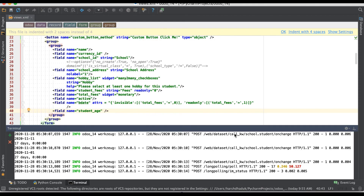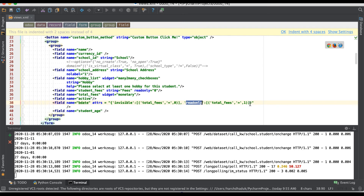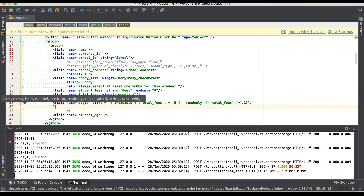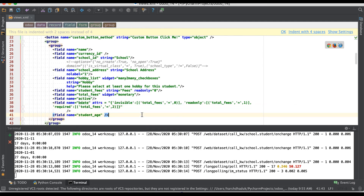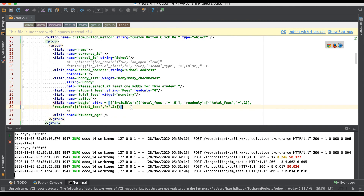Now what we have to do is add the required attribute. We used invisible and read-only already, now we are using required as the third key. The condition is: required this field when total fees equals 2.